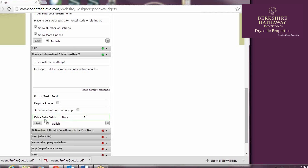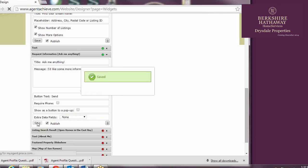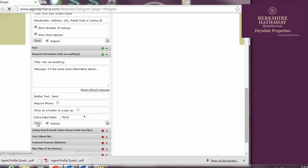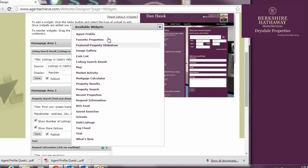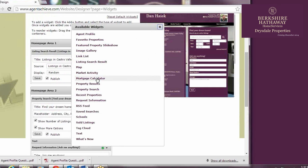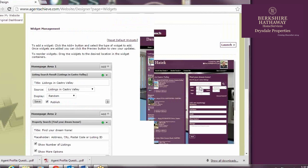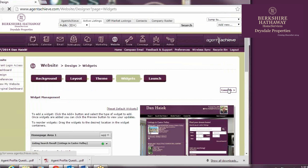There are several other widgets to choose from, including Agent Profile, Featured Property Slideshow, and Mortgage Calculator. For a description of all of the available widgets, you can go to the Document Center in Agent Achieve, or you can click on the link in the description below.